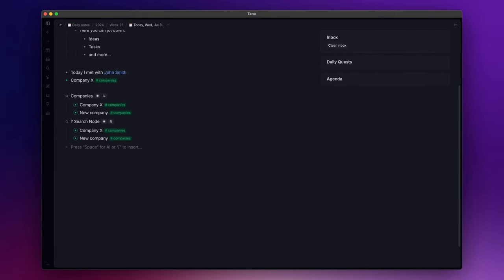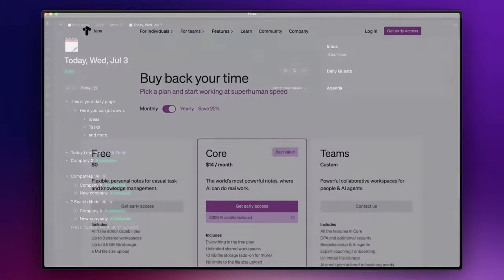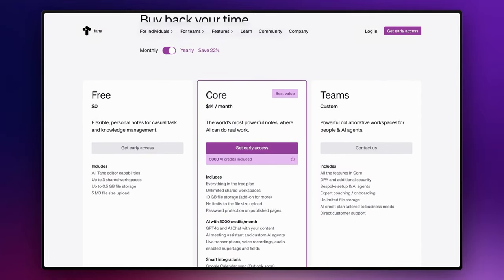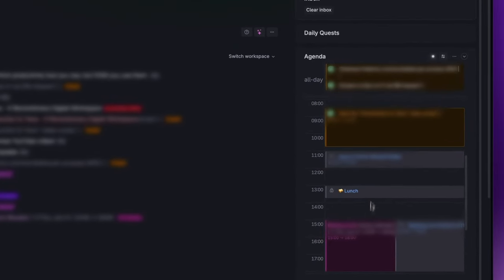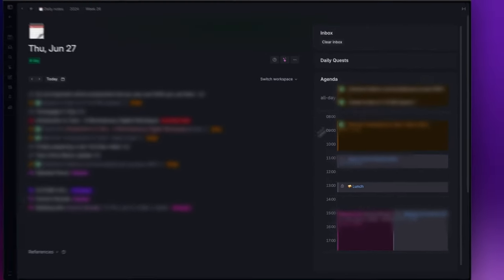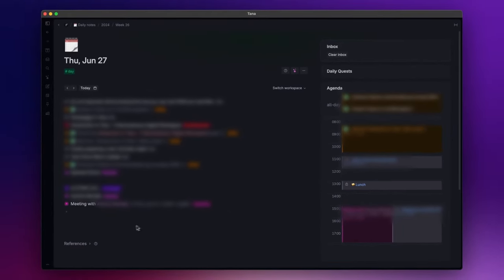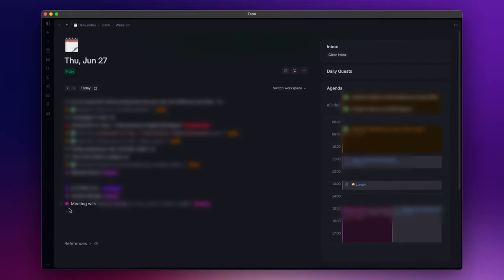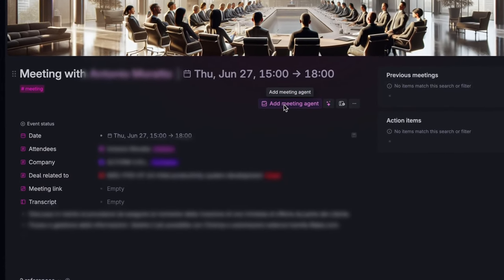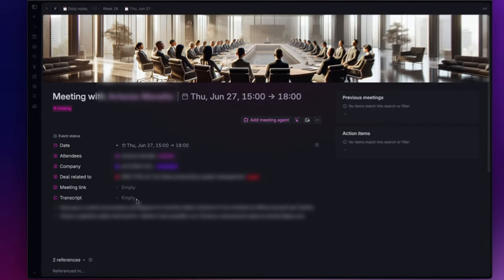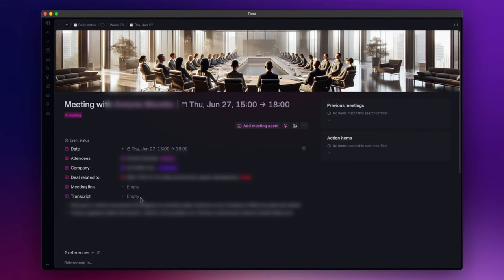Now, Tana a month ago or so released the Tana Core, its first paid plan. It introduced substantial announcements, including the Google Calendar integration that enables users to see their schedules directly within Tana without switching contexts. And also, it features a meeting agent that captures nodes from meetings and attaches them to their respective meeting node.